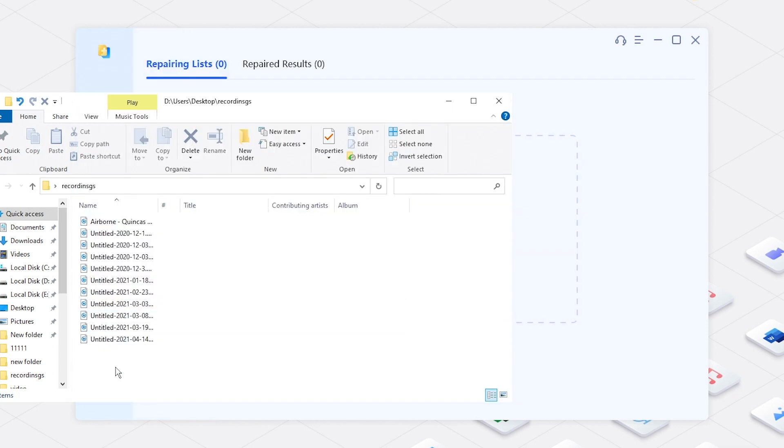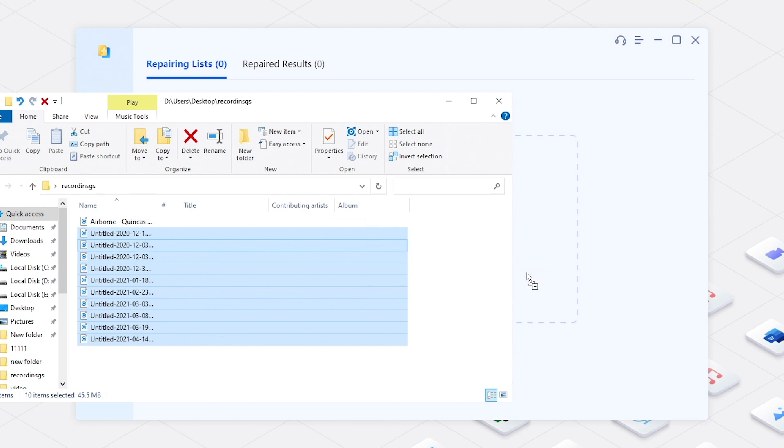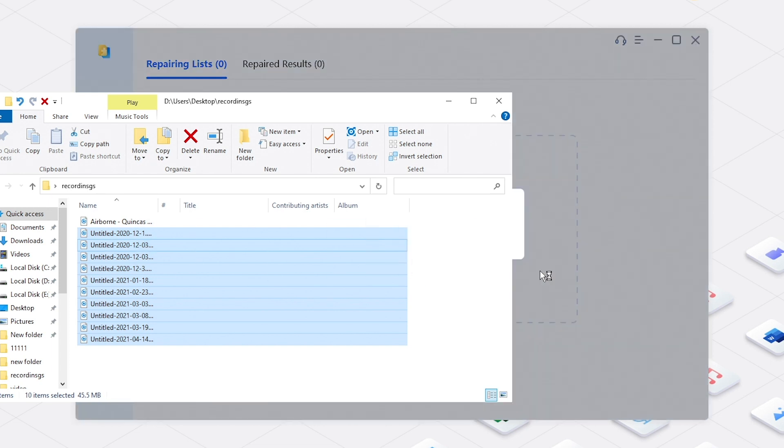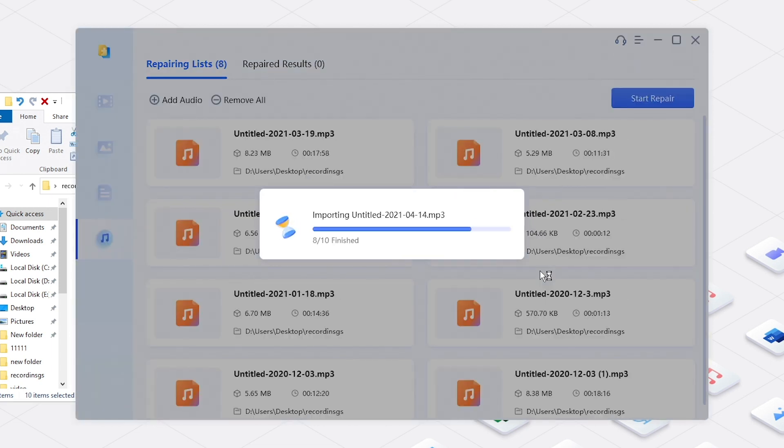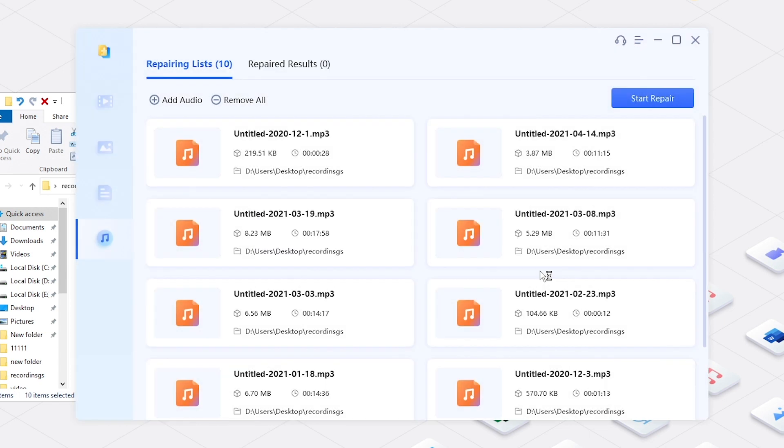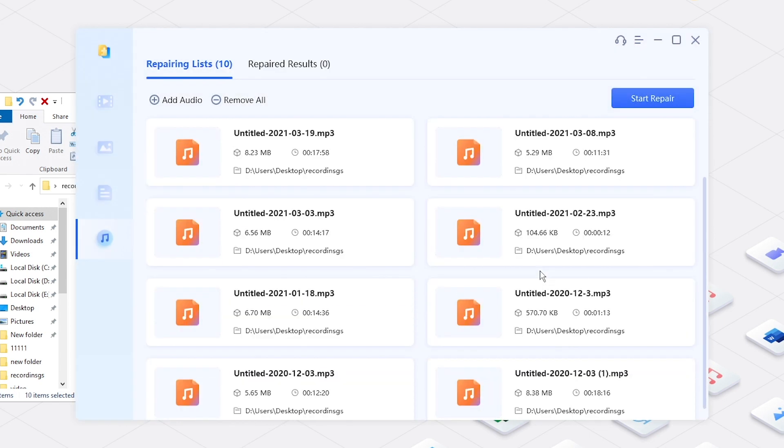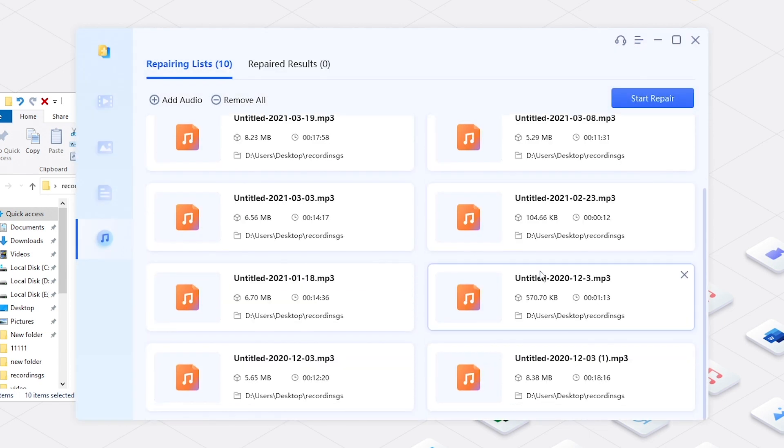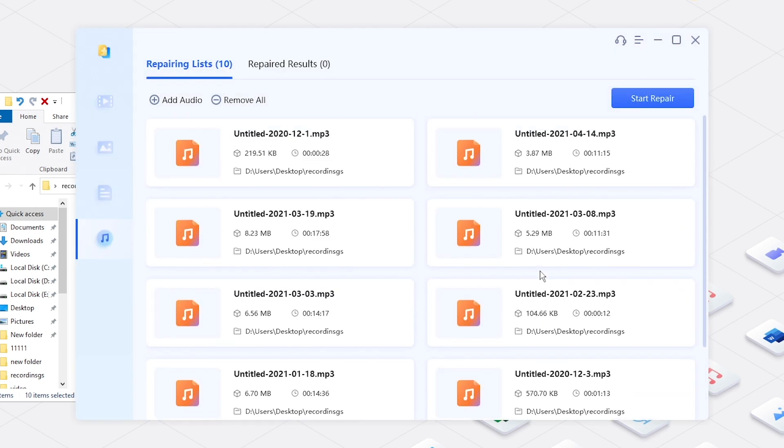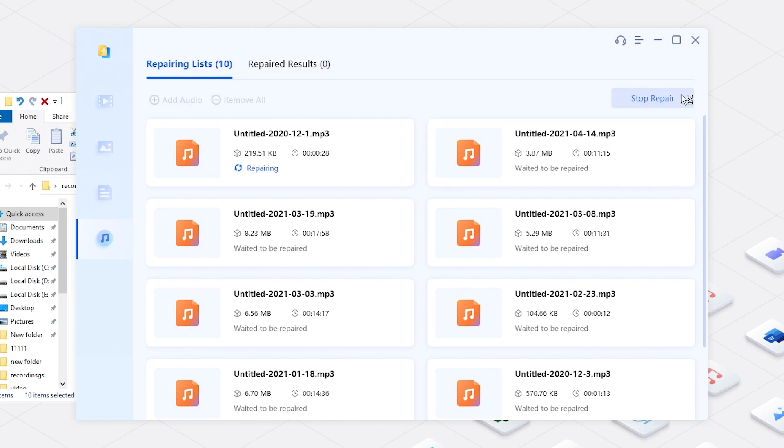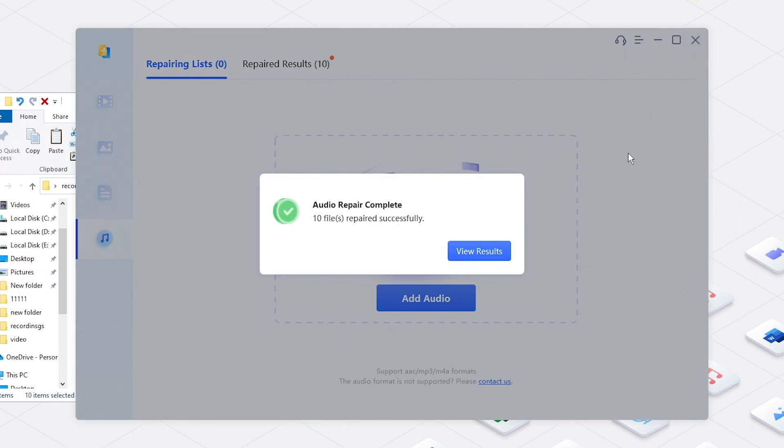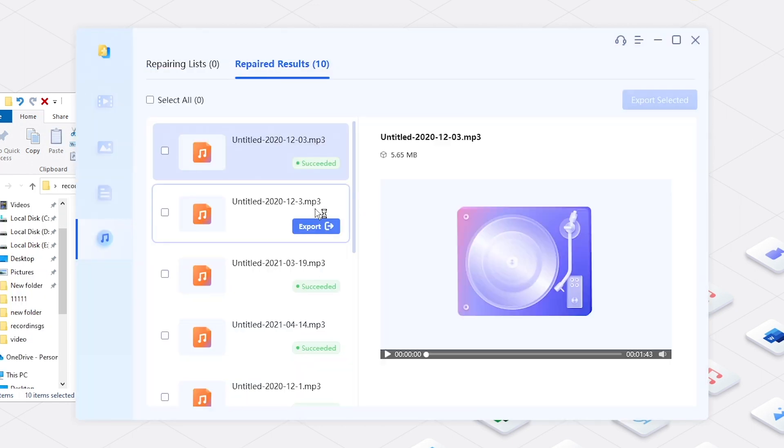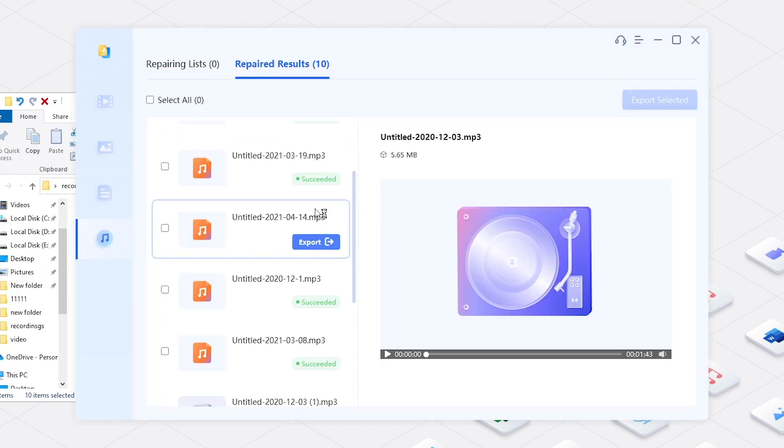Add corrupted MP3 files. Click Start Repair and you will get repaired audio files.